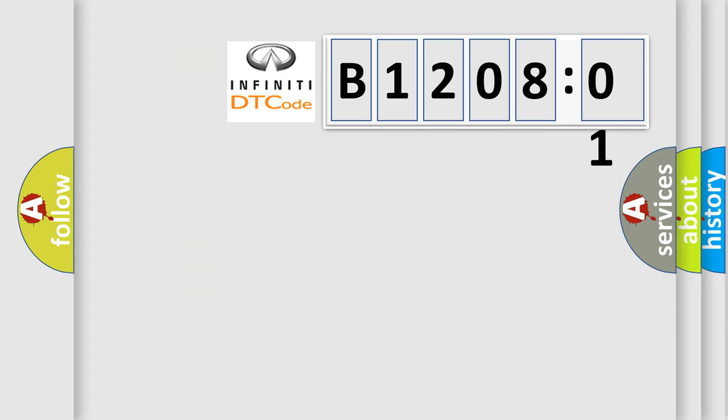So, what does the diagnostic trouble code B120801 interpret specifically for Infiniti car manufacturers?